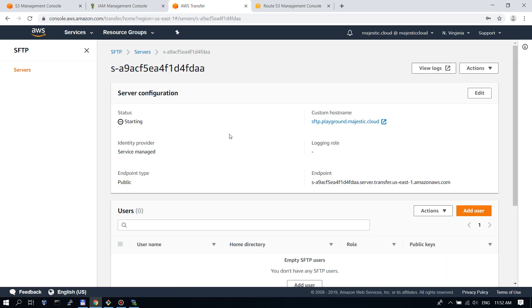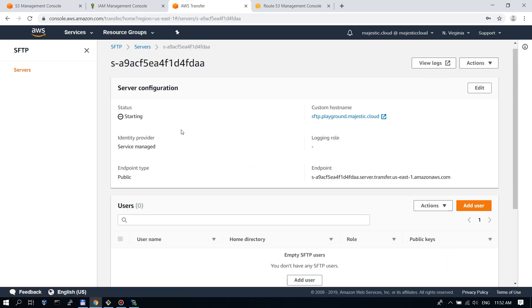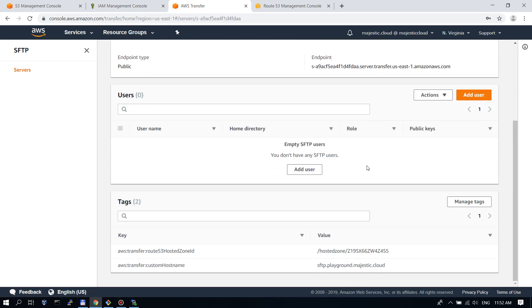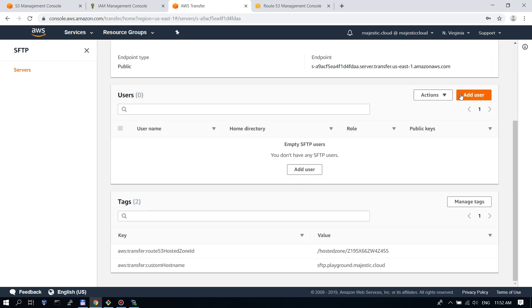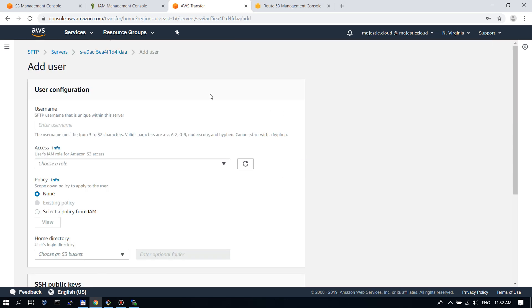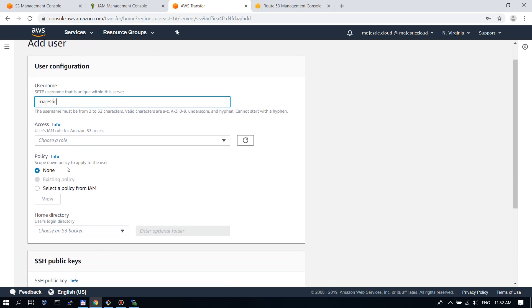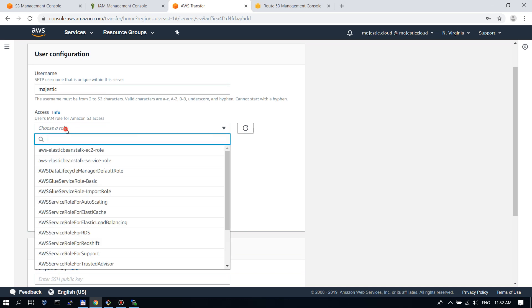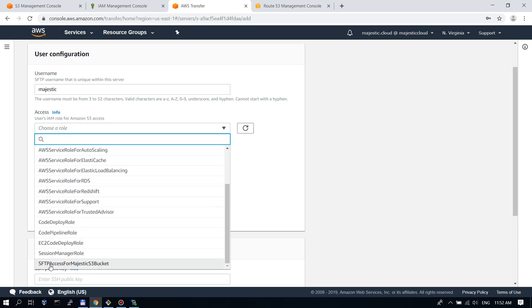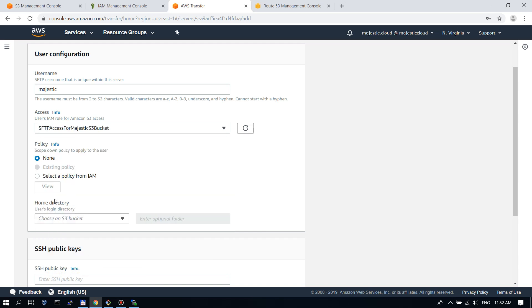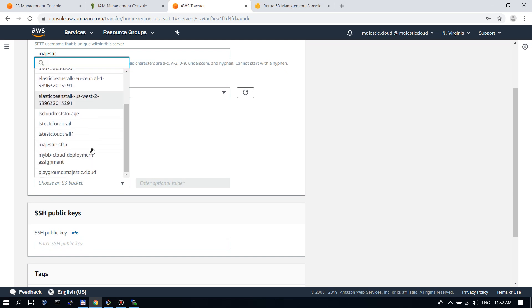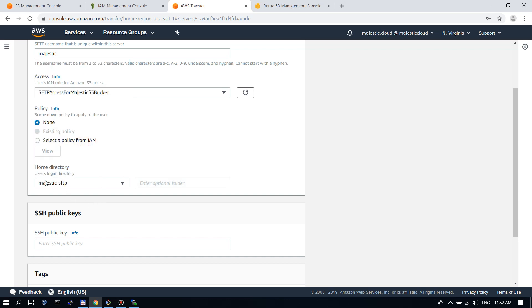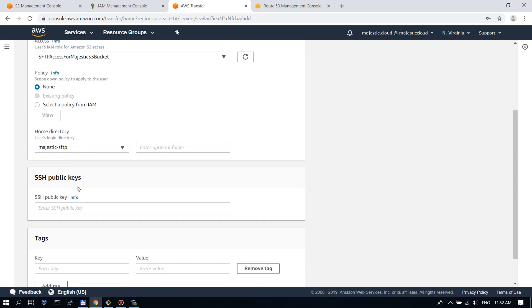Let's go back and proceed with creating our user. Click on server ID. And then here we have the option to add a user. The username will be Majestic. Here we need to choose the IAM role that we created previously, SFTP access for Majestic S3 bucket. And here at the home directory we need to choose the S3 bucket we have created for this purpose and for which we created the access policy.